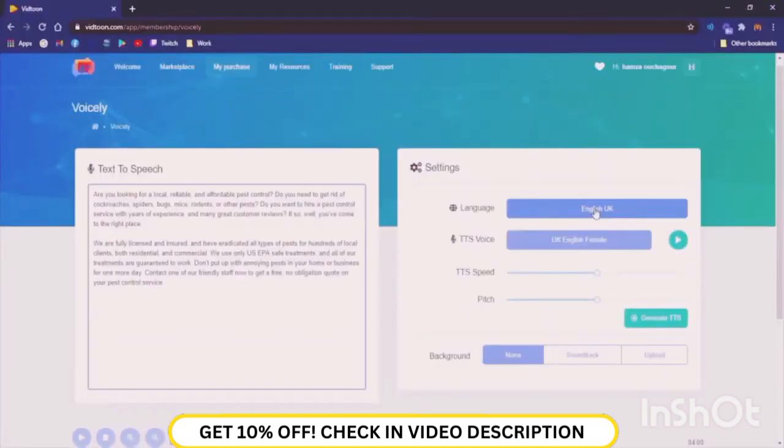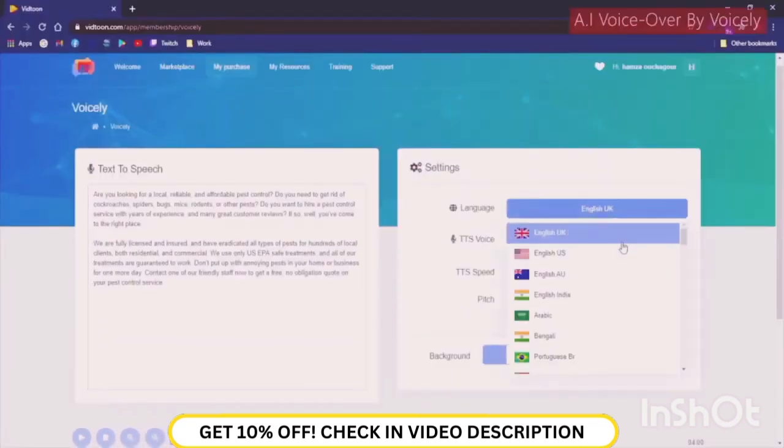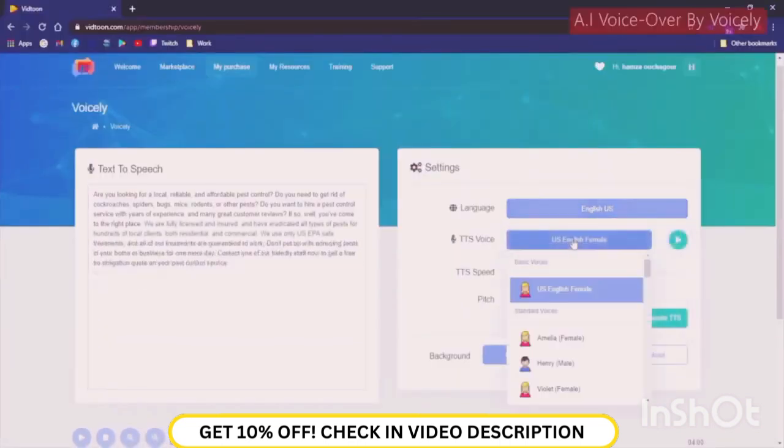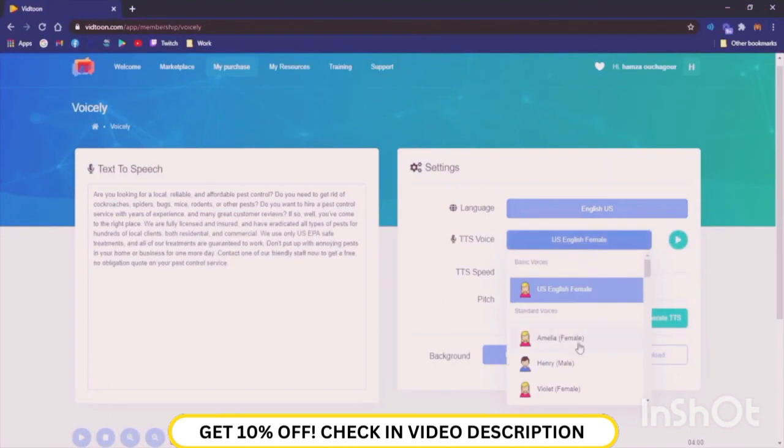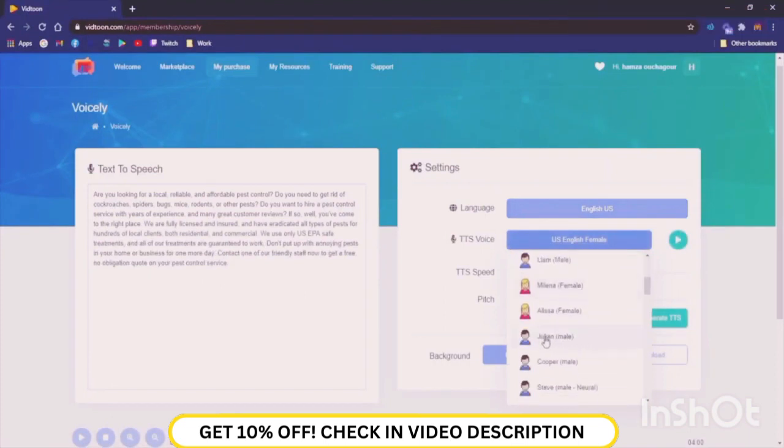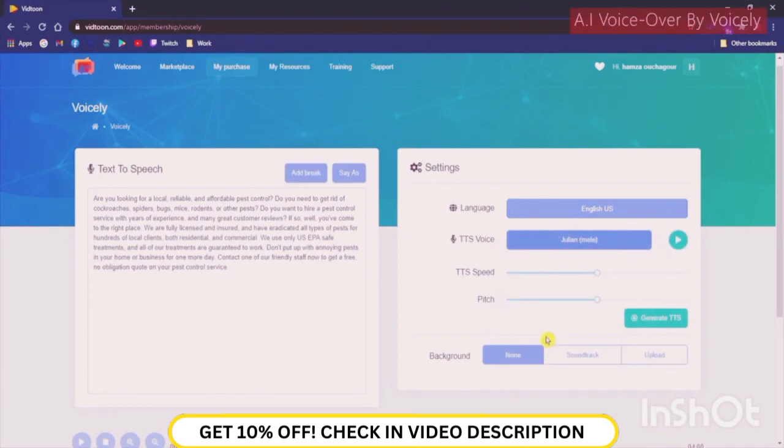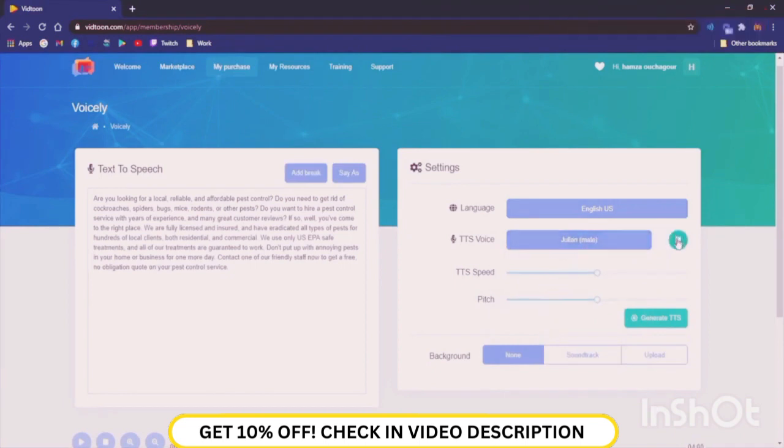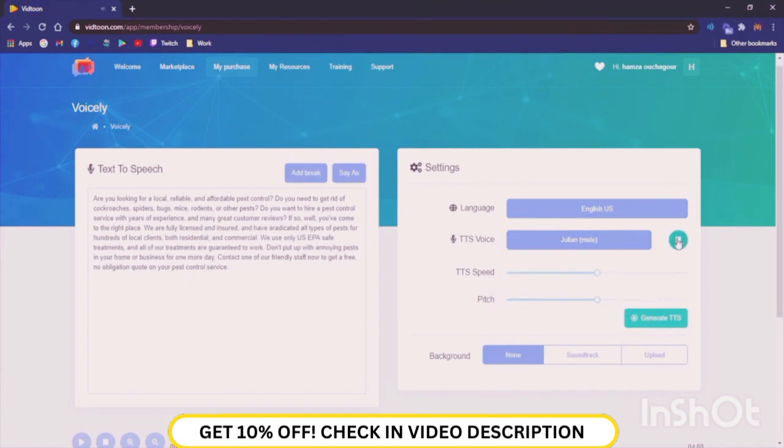Then, you will need to select the language of your text as well as the voice you would want to utter the text. In this step, you can check what each voice sounds like by clicking on Preview button. This is a preview of my voice using Voicely software.